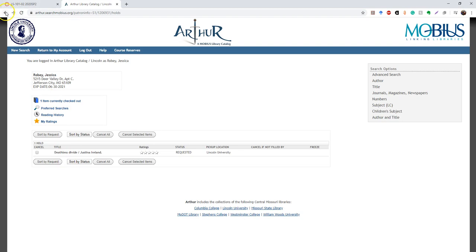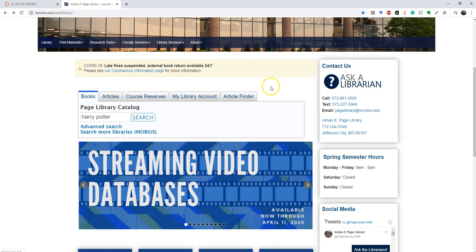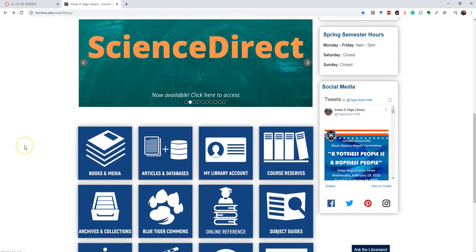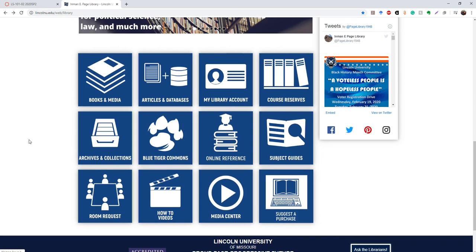So we'll talk about the article finder later when we're doing our in-depth research for the final paper. So I'm going to move on to this area where we have all of these boxes. They're pretty self-explanatory as to where they take you on the website. Books and media will take you to the Arthur catalog again.